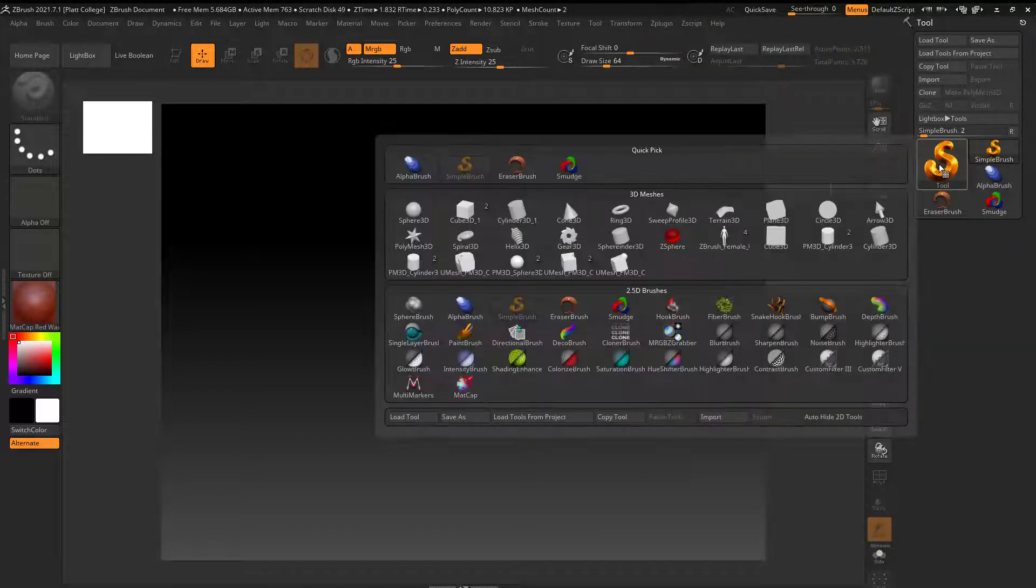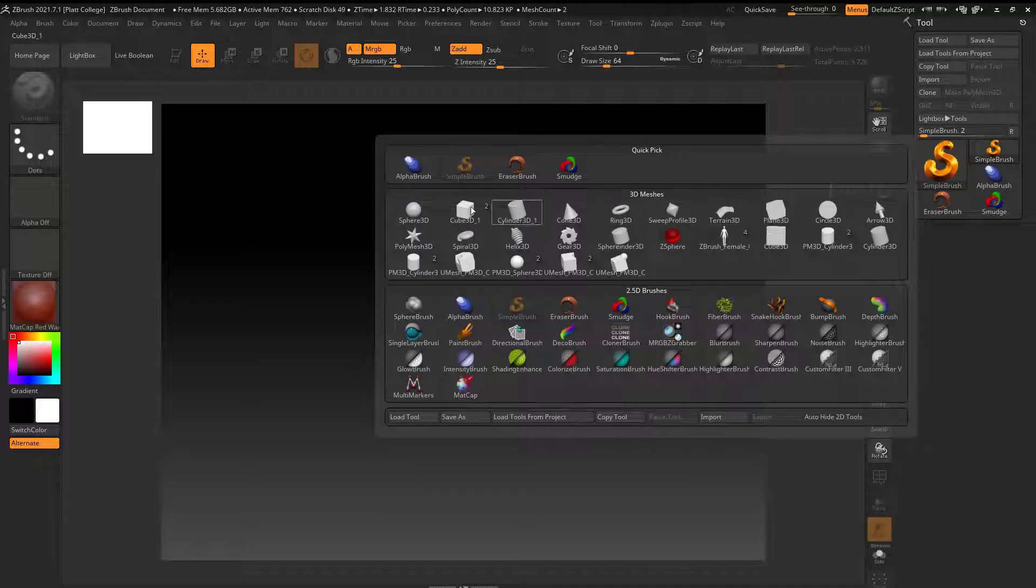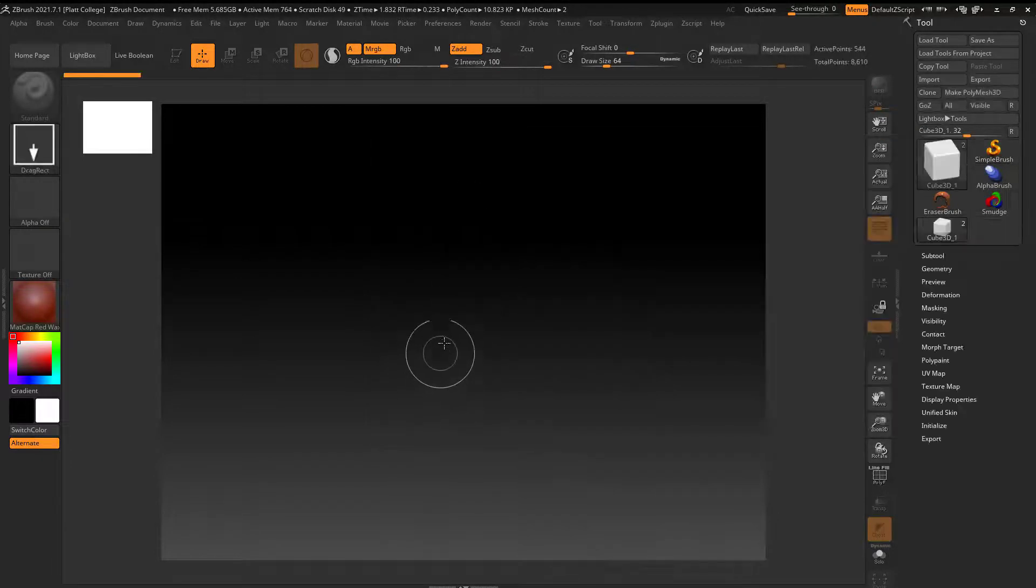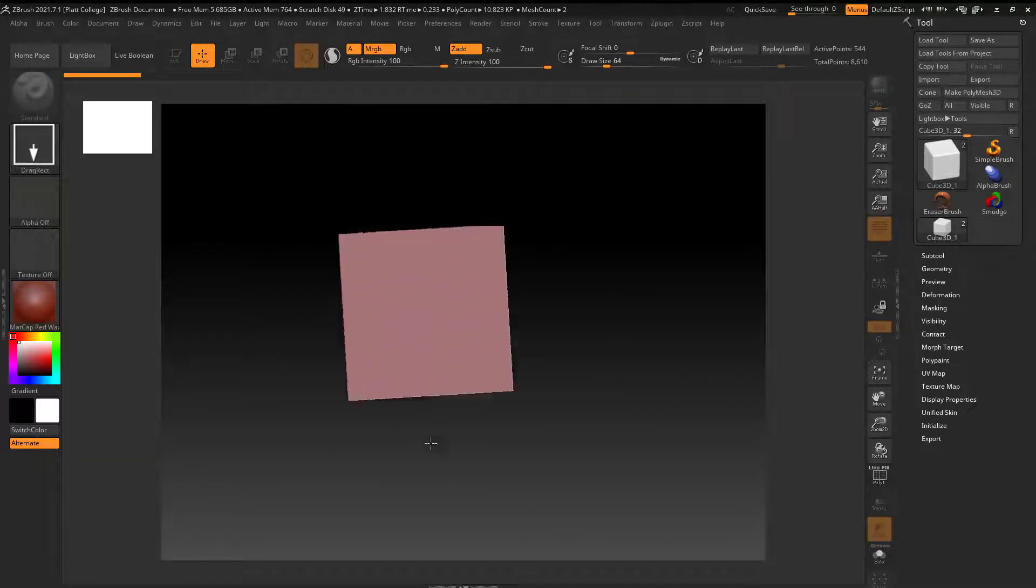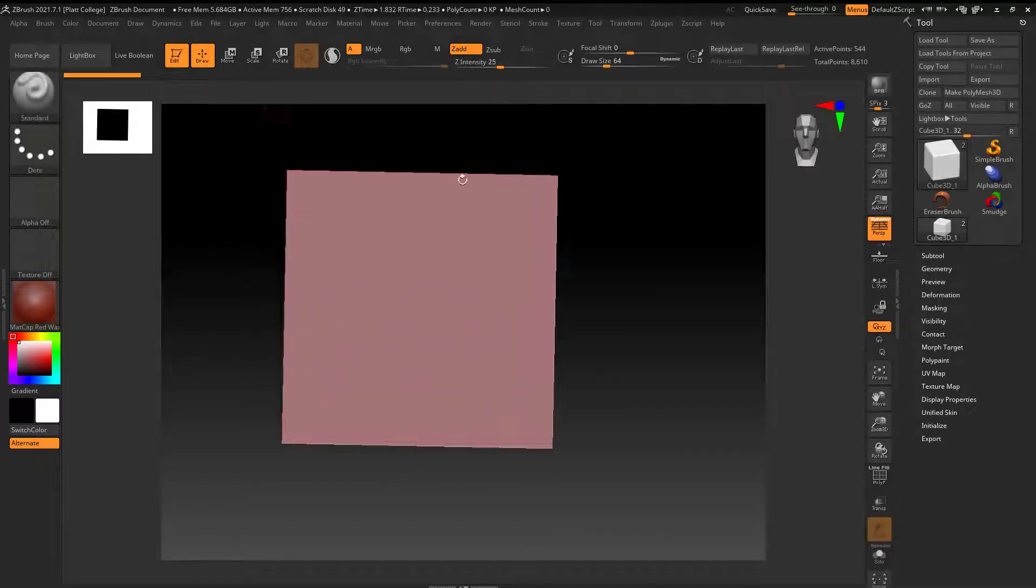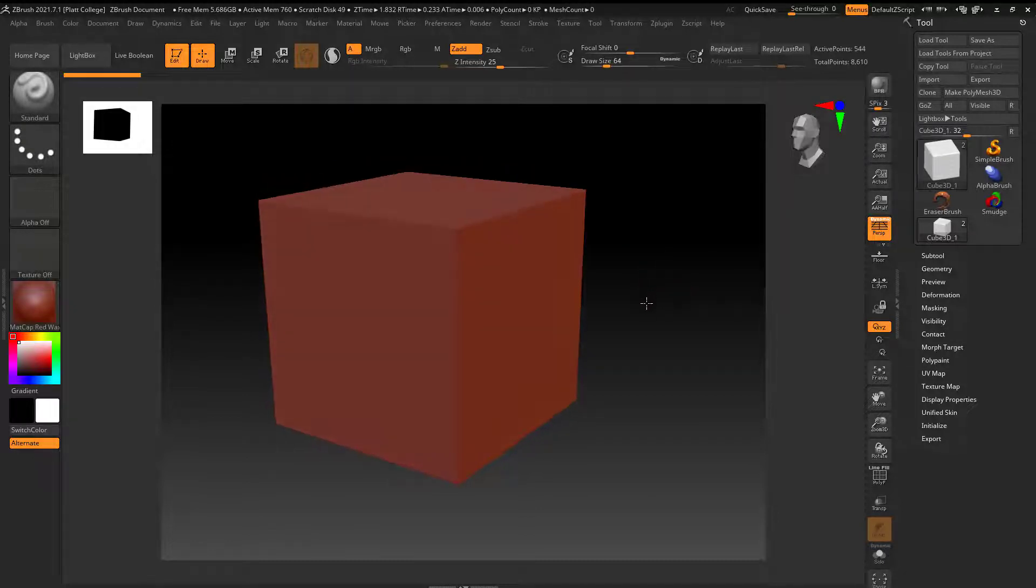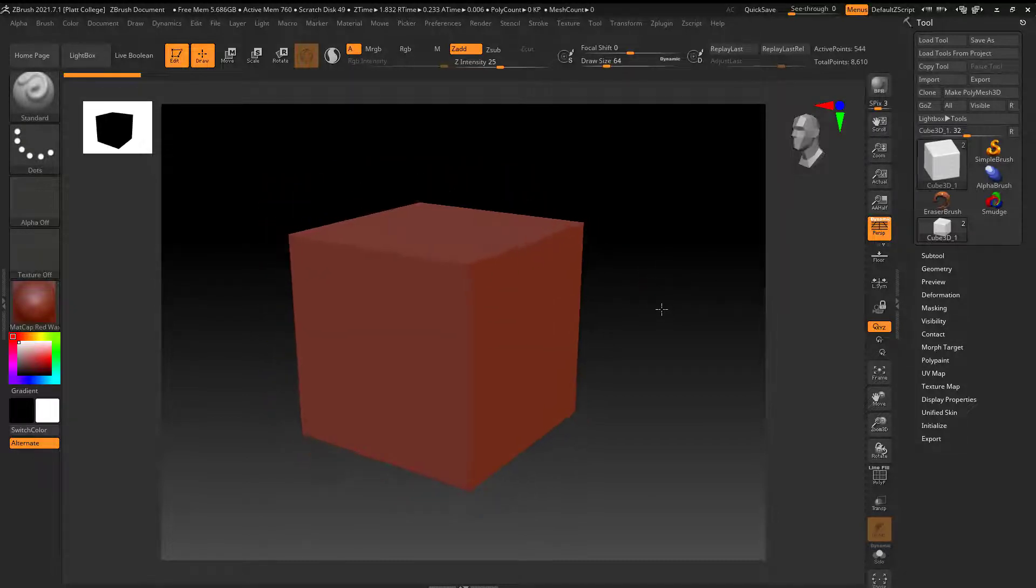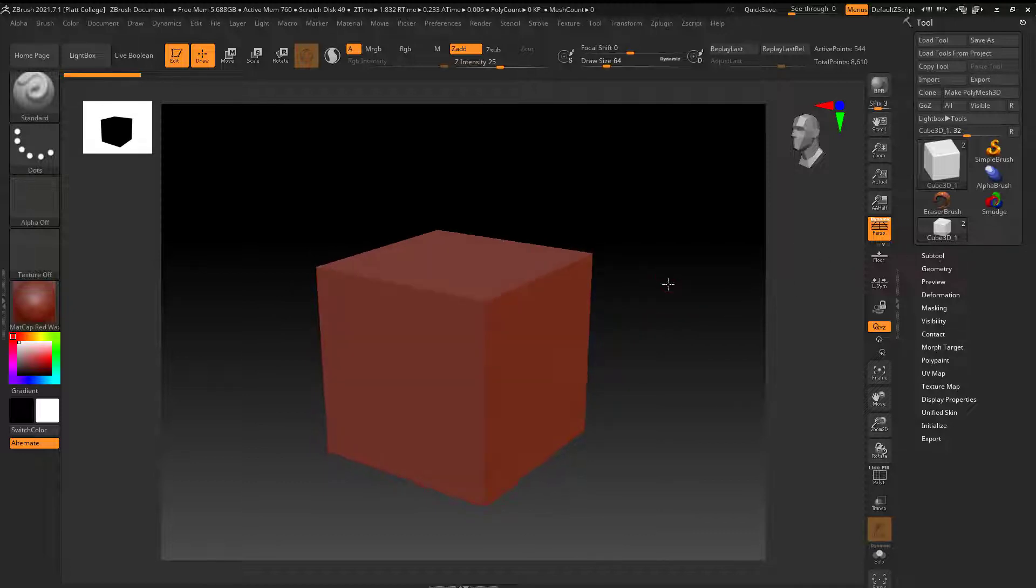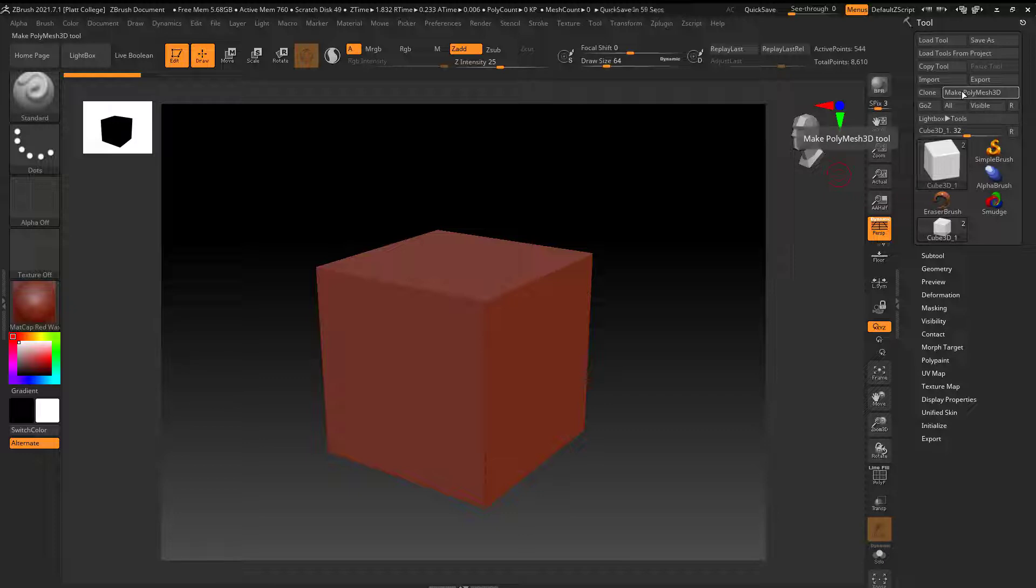I'm going to click on this and create a cube. I'm going to drag it into the view and then hit edit. Make sure my perspective is turned on and then I can rotate around. Now that I have that, the key to making this work is I want to first make this a polymesh 3D cube.